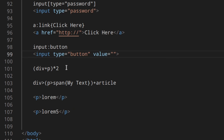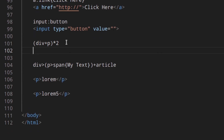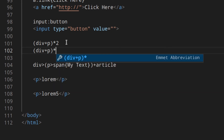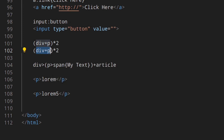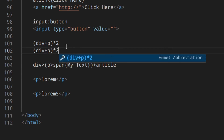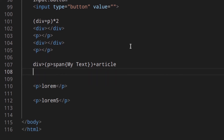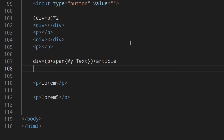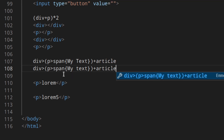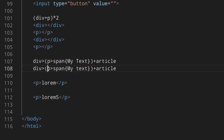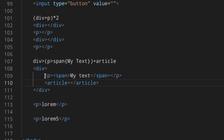You can group things together using parentheses. For example, (div+p)*2 creates a group — a div and a paragraph at the same level — and then repeats it twice, giving you two groups. Important: if you have a group followed by other elements using the plus sign, those elements become siblings of the first element in the group. So (p>span{my text})+article makes the article a sibling of the paragraph.